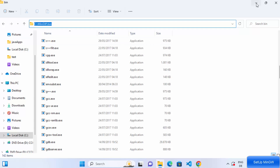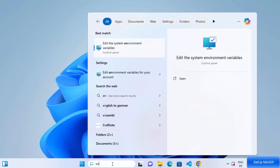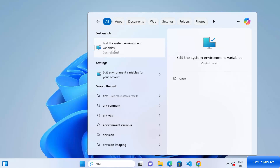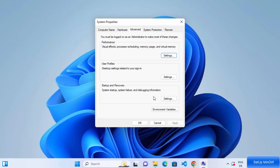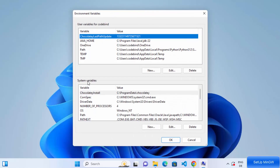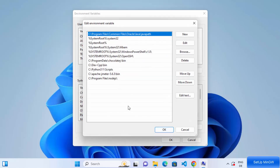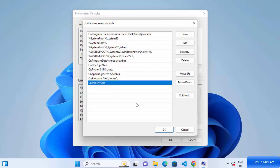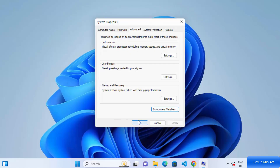Copy this path and then search for environment variable. When you type a few letters, you'll see the option that says edit the system environment variables — click on it and it will open a window. Click on Environment Variables, and then under System Variables, click on Path and then click on OK. You need to add the MinGW bin path we copied to this list. Go to the very bottom, double-click, paste the path, and press Enter, which will add the bin directory path to your environment variables. Click OK, click OK again, and then click OK once more.